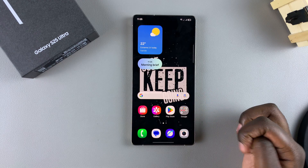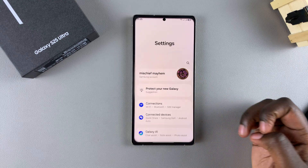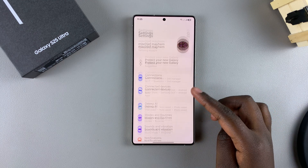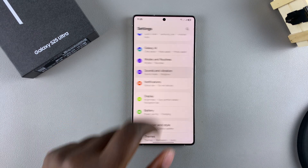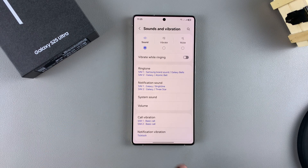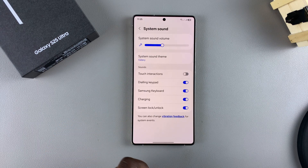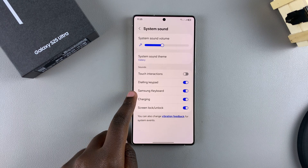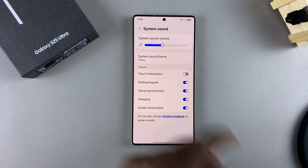From here, open the Settings app, and under Settings, scroll and select Sounds and Vibration. Next, tap on System Sound, and you should see the option Samsung Keyboard with a toggle next to it.